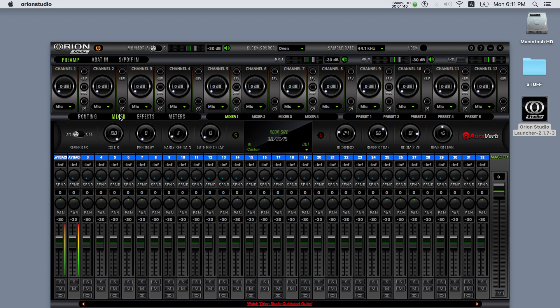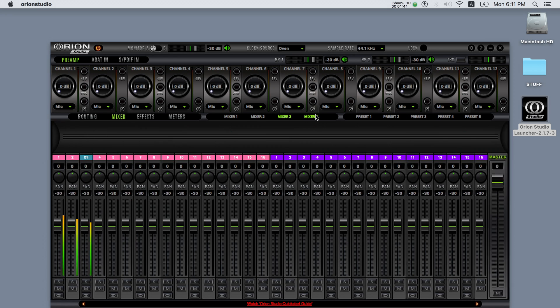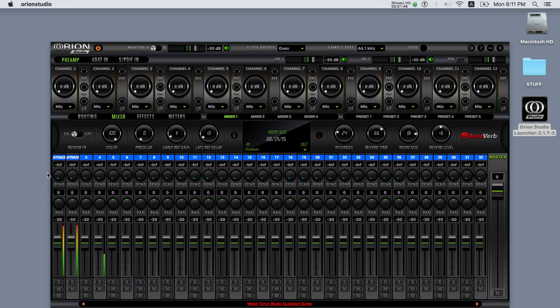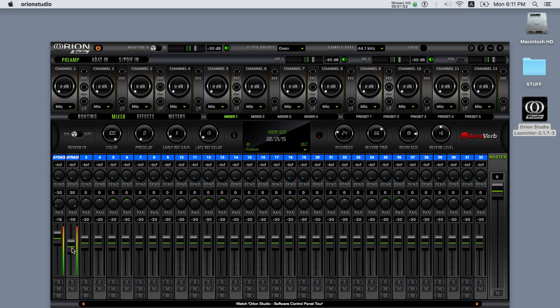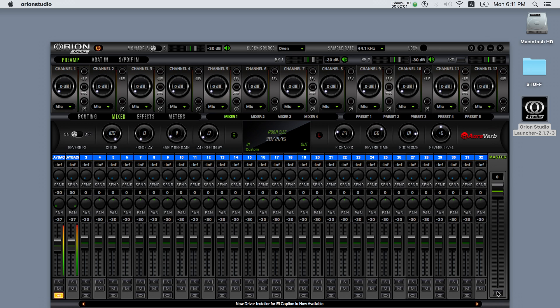Let's move on to the mixers now. The Orion Studio features four of these mixers, each with the following controls: pan, fader level, solo, mute and stereo link, and on the right of the mixer there's the master fader with a mute button.